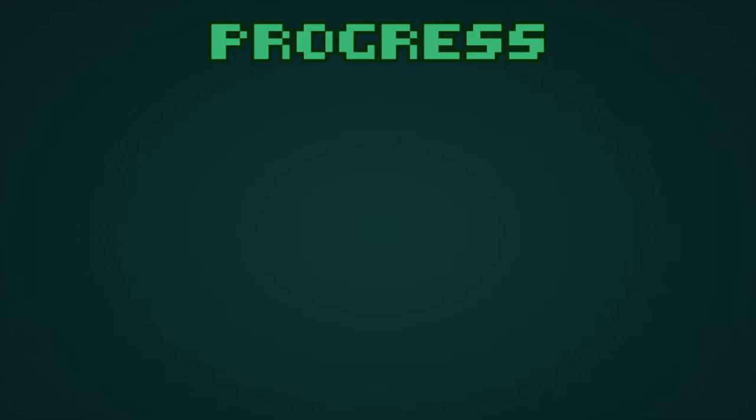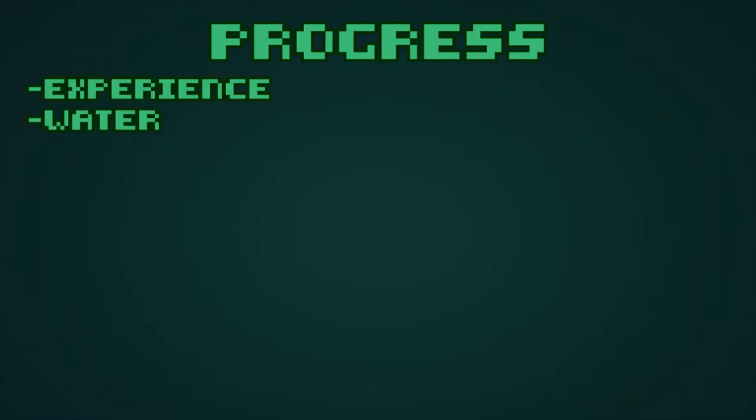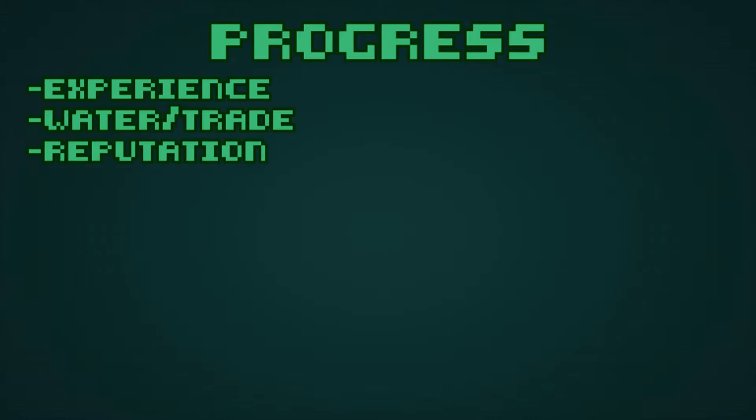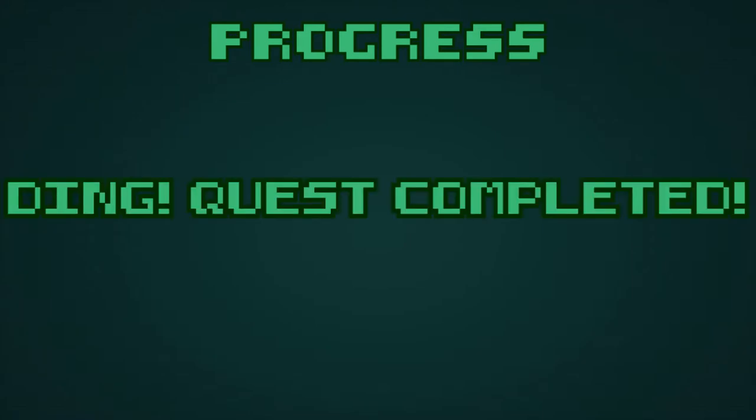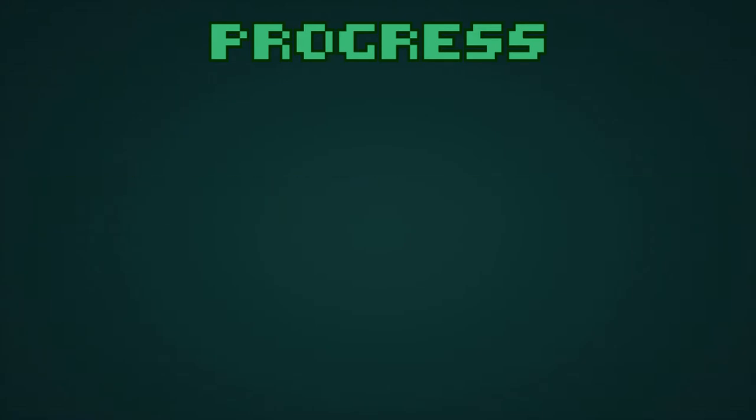Progress can mean the acquisition of experience, water, or trade, reputation, sultan lore, secrets, and equipment. Progress in Caves of Qud can also mean completing a quest, but this is actually the rarer forms of progression. I'll talk about why later.